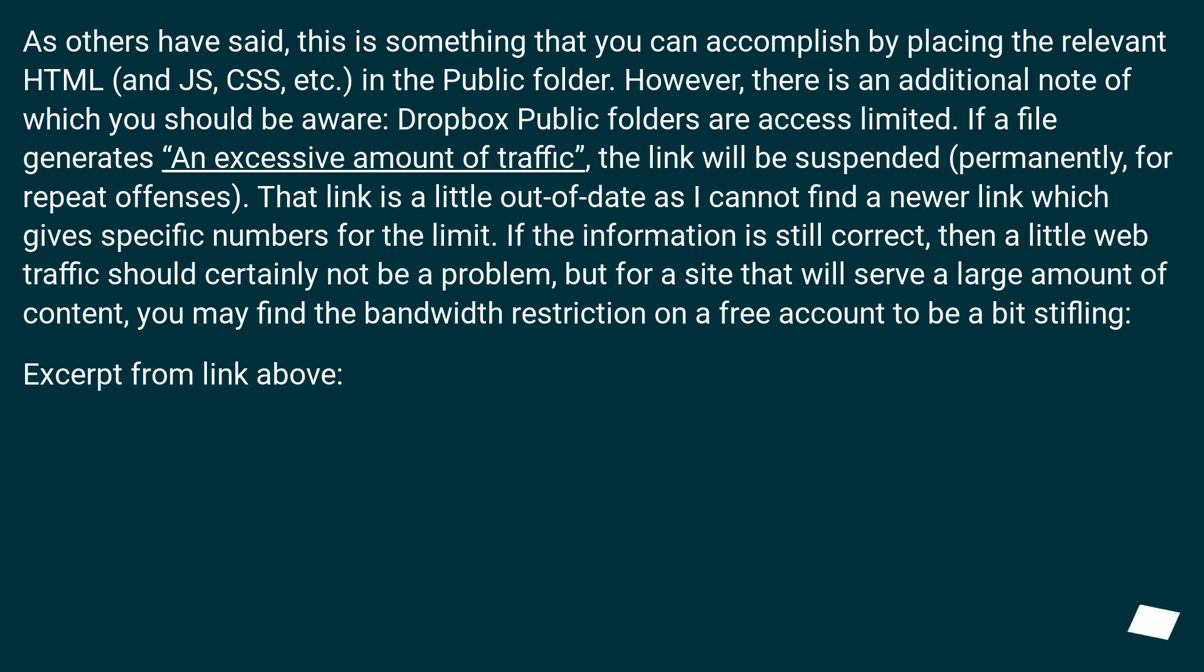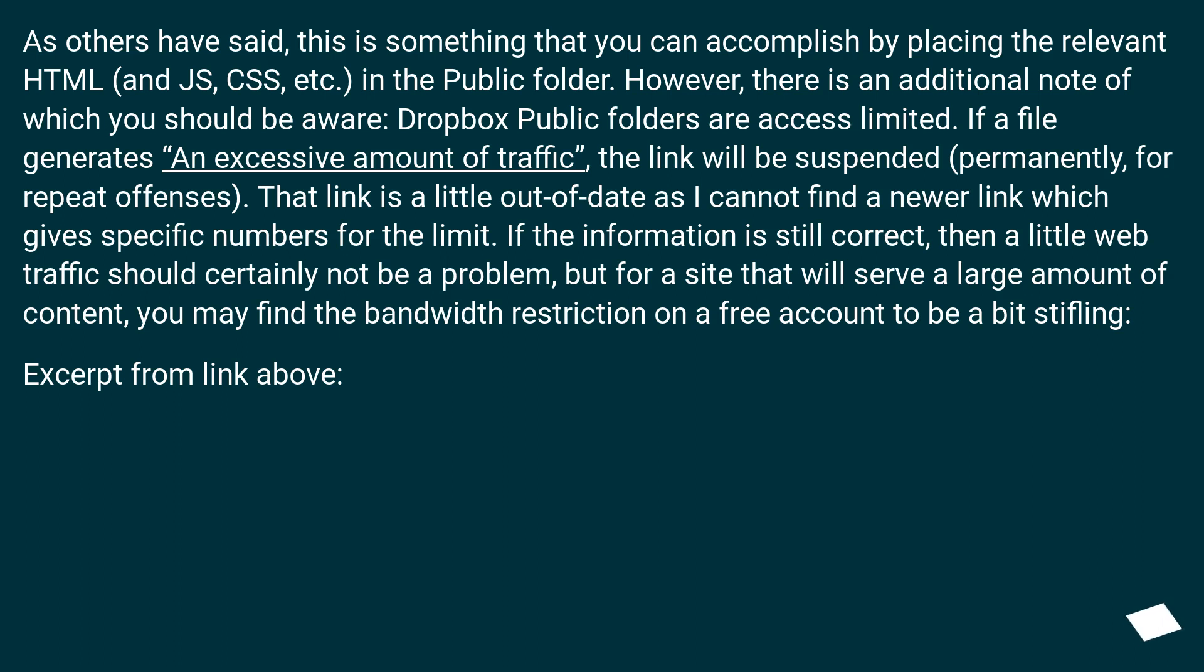That link is a little out of date as I cannot find a newer link which gives specific numbers for the limit. If the information is still correct, then a little web traffic should certainly not be a problem, but for a site that will serve a large amount of content, you may find the bandwidth restriction on a free account to be a bit stifling.